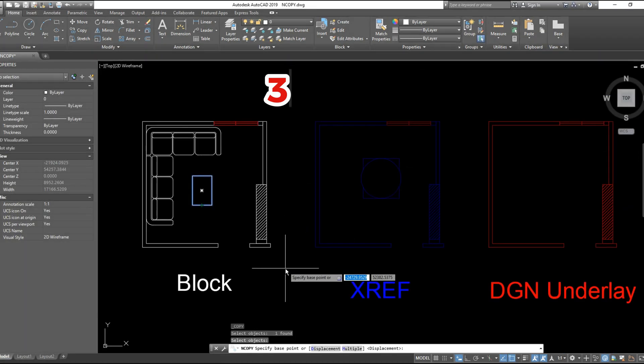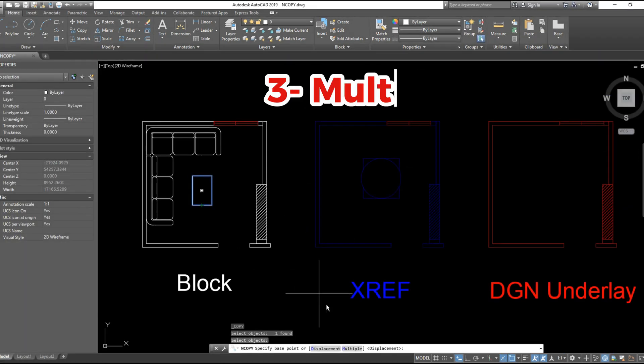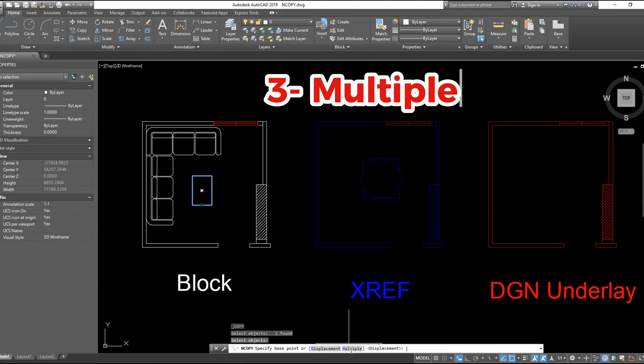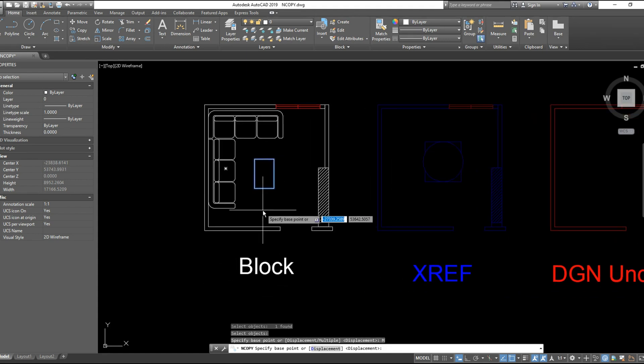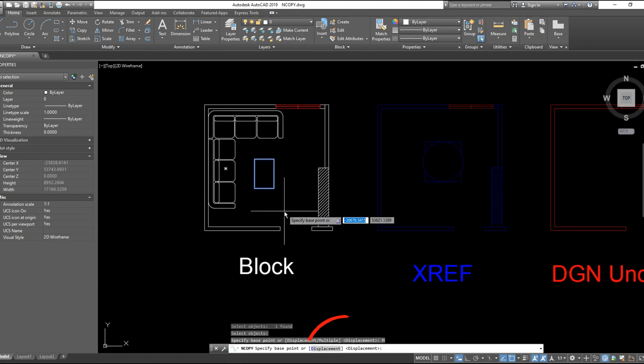The last option is multiple objects. Either you choose a base point or displacement, as we explained before.